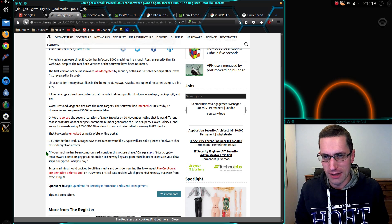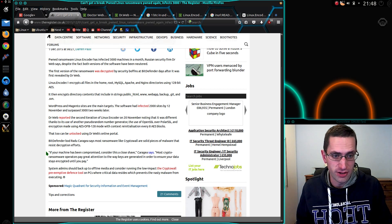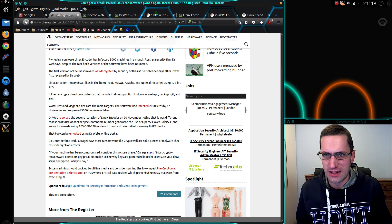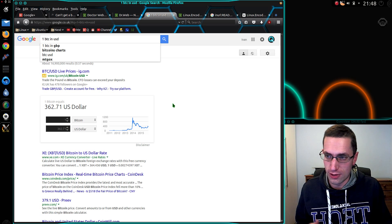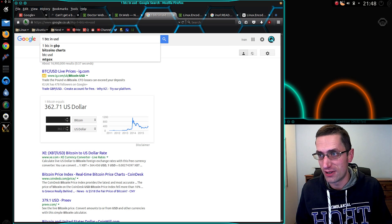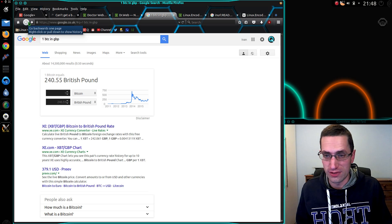The malware encrypts all the documents on the web servers and demands payment of one bitcoin. What's one bitcoin worth currently? 360 US dollars, 240 pounds.